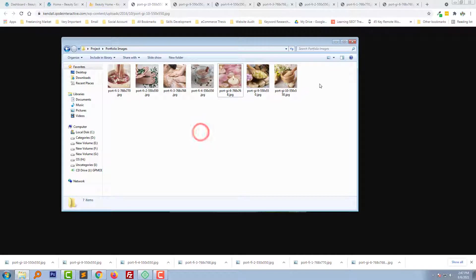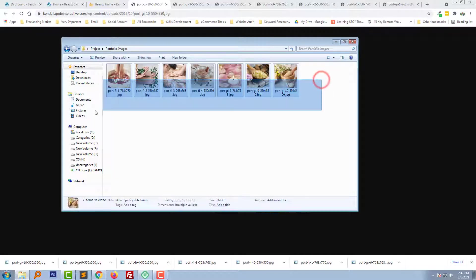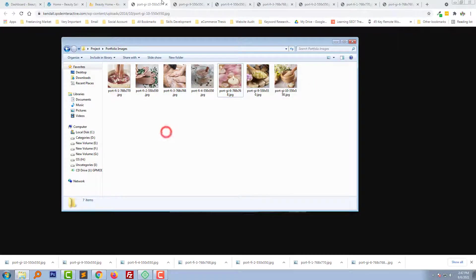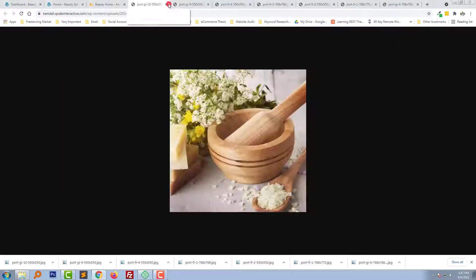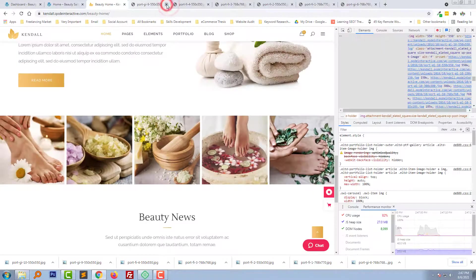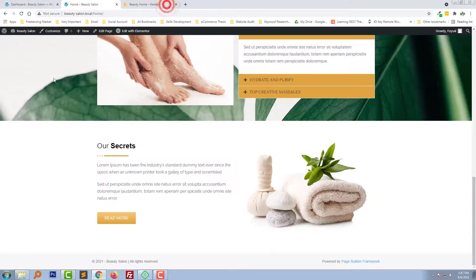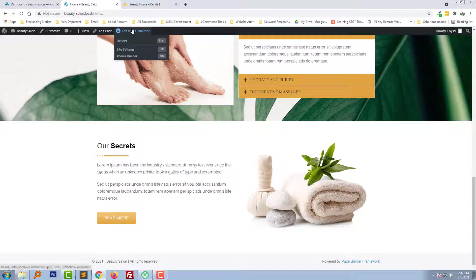We have downloaded the Fruitfully Art Gallery image. Now we are going to design our section. So I am going to click on Edit with Elementor.